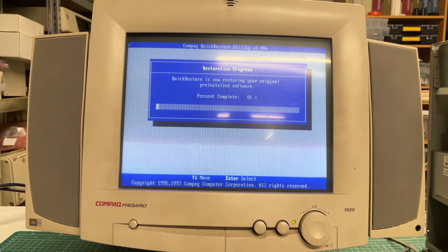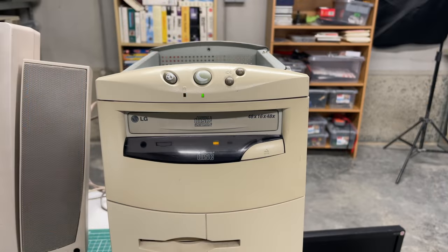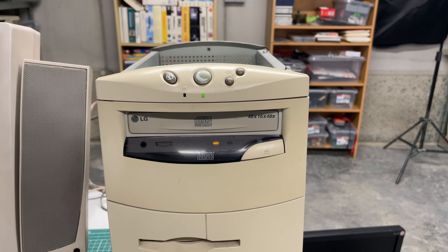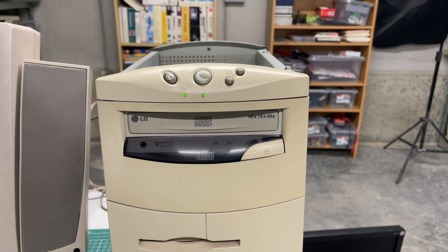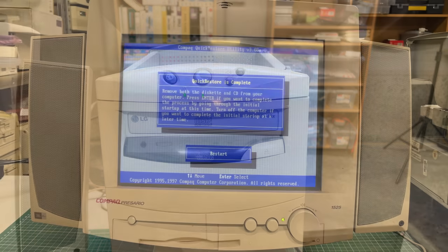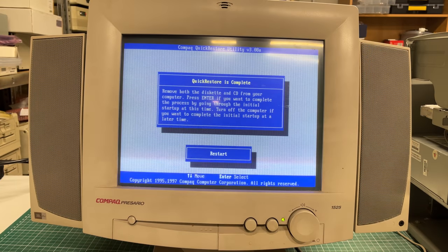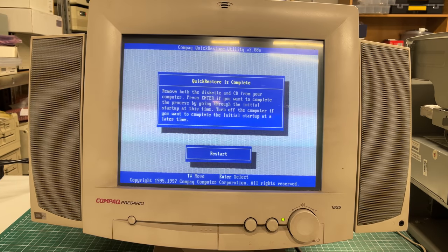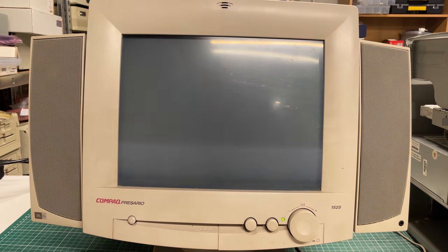After the Quick Restore was done with formatting the hard drive, it started copying files from the CD-ROM onto the hard drive. After a couple of minutes I was prompted to remove the CD-ROM from the CD-ROM drive and restart the machine.